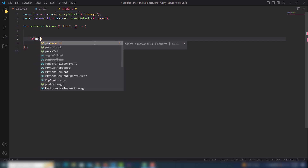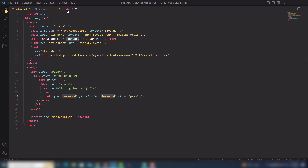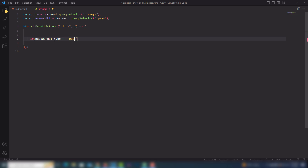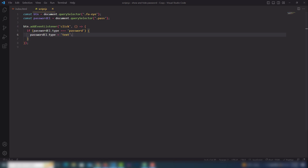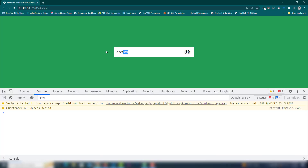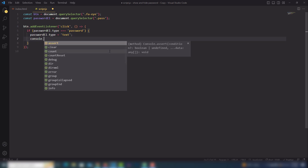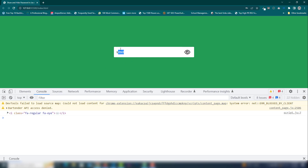Inside the function I need to use a condition. If the password element's type is strictly equal to 'password', then inside the if body I change the password element's type to 'text'. Let me show you — I write something in the field, click on the icon, and I can see the text has appeared. Then I'll also console.log the btn to inspect the class list.